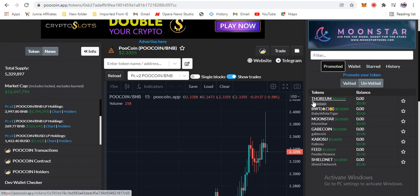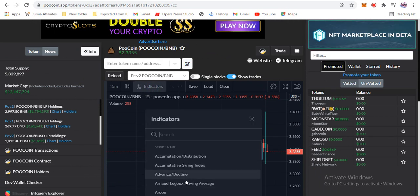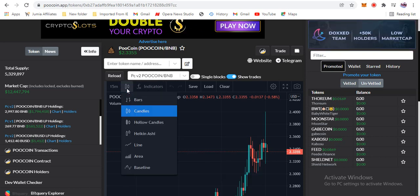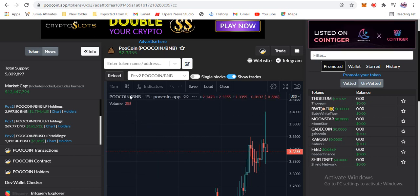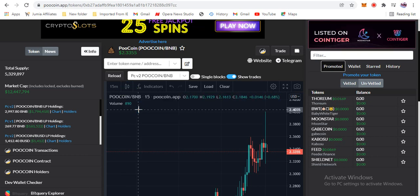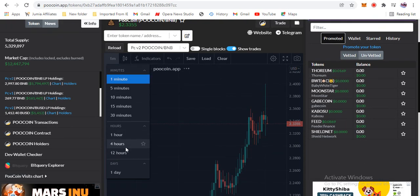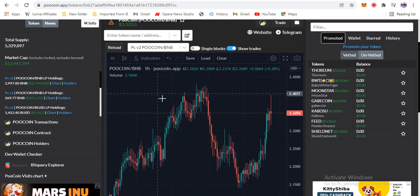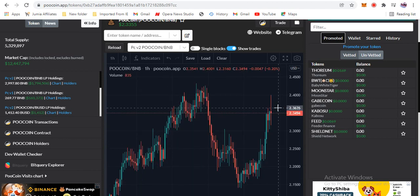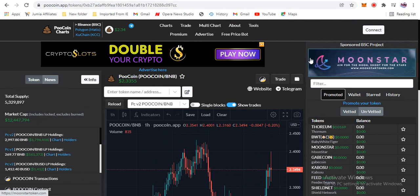The Pool Coin app has a lot of features — indicators you can use to analyze charts, and you can view data as candles or bars, in different time frames like one minute or one hour. You can adjust everything for your comfort and analyze charts as you like. It's a very good tool and the coin is performing well. Something like this coming from Africa and Nigeria is great news.